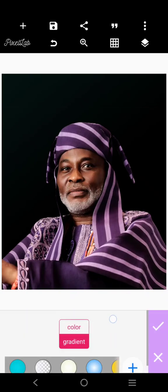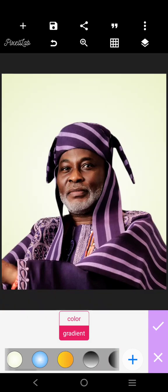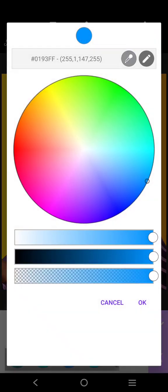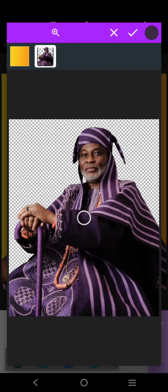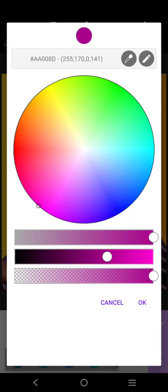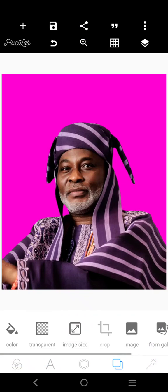The background should be — let's pick the background from this. You see that now, I can use this background. Let's see how it goes.